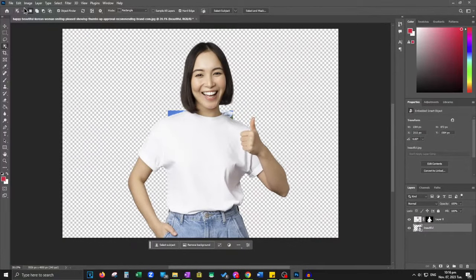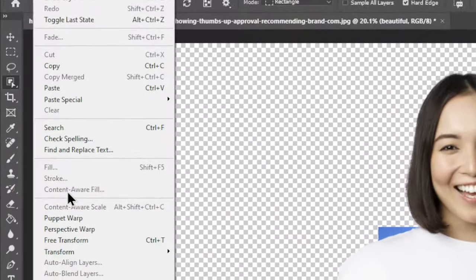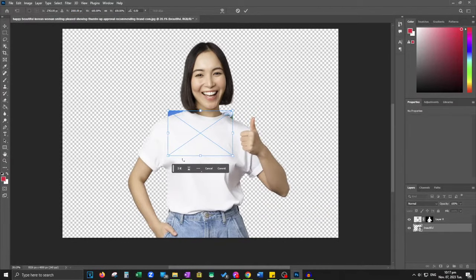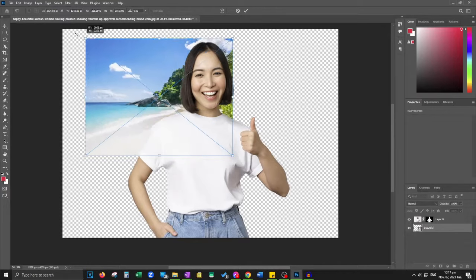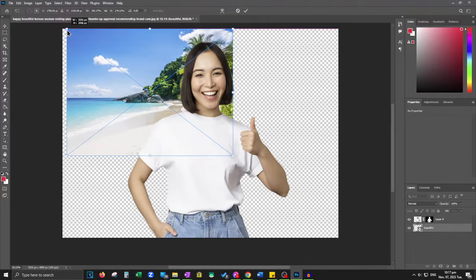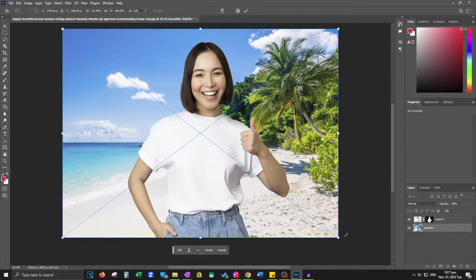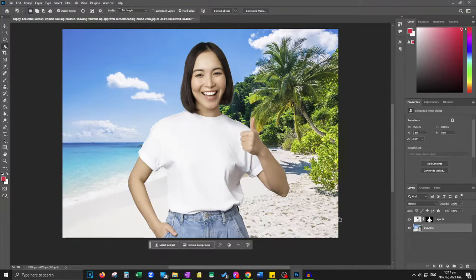For additional fine-tuning, navigate to Edit and find Free Transform, allowing you to easily adjust the height and width of your background image. That's the straightforward way to transform your background in Photoshop 2023. Thank you for tuning in — please don't forget to like and subscribe.